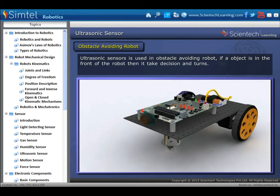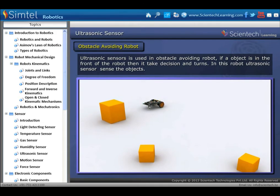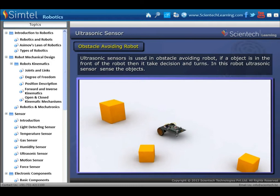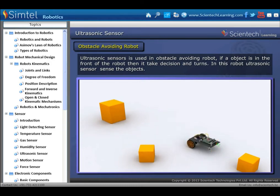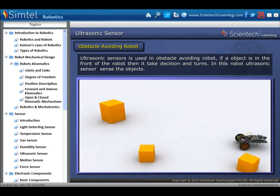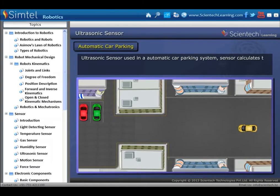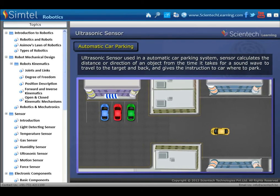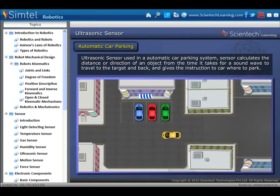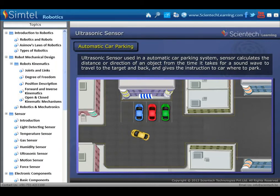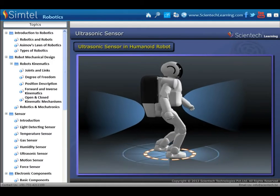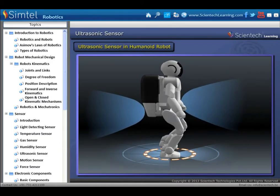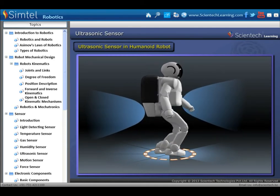Applications of ultrasonic sensor: ultrasonic sensors are used in obstacle-avoiding robots; if an object is in front of the robot, it takes a decision and turns. The ultrasonic sensor senses the objects. Another application is automatic car parking system, where the sensor calculates the distance or direction of an object from the time it takes for a sound wave to travel to the target and back, and gives instructions to the car on where to park. In humanoid robots, ultrasonic sensors are used to detect obstacles including glass, that the visual sensor cannot detect.